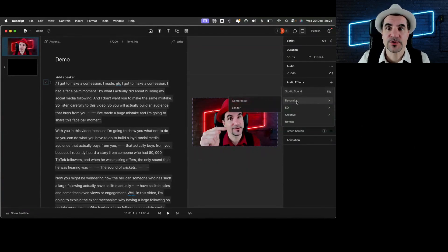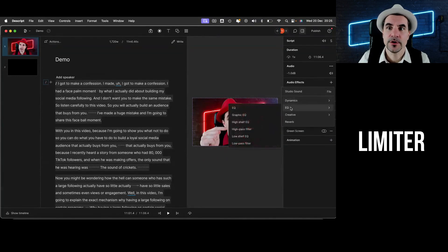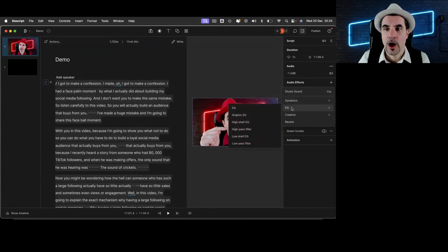You also have some other options to put a compressor, a limiter, EQ options, or even some reverb.